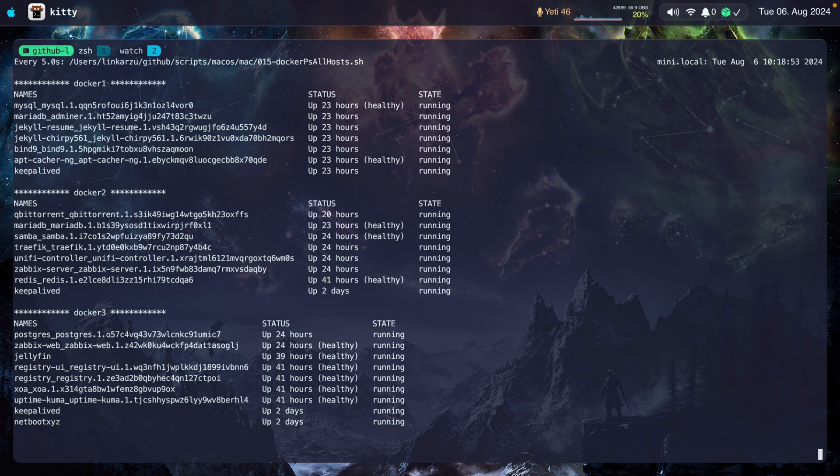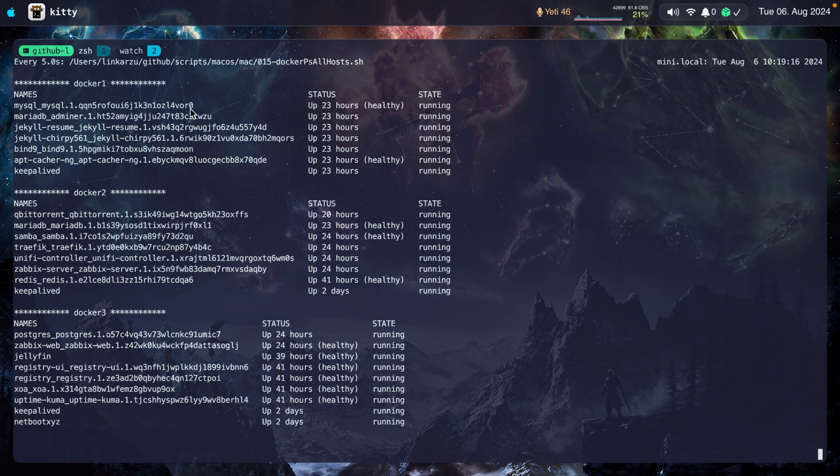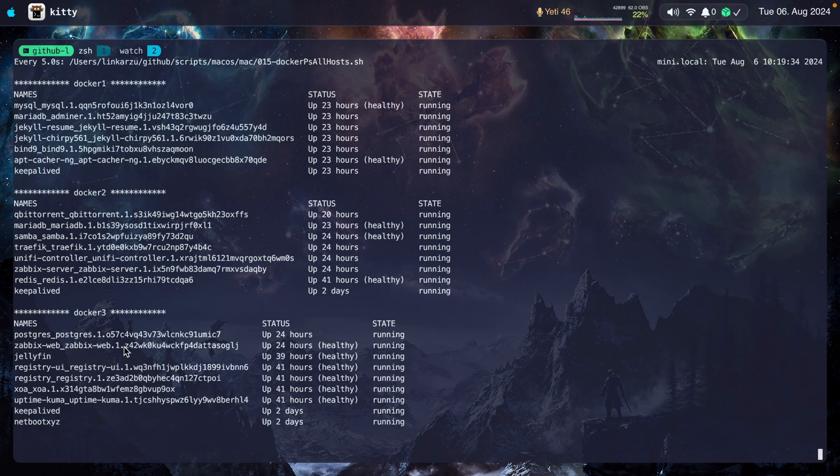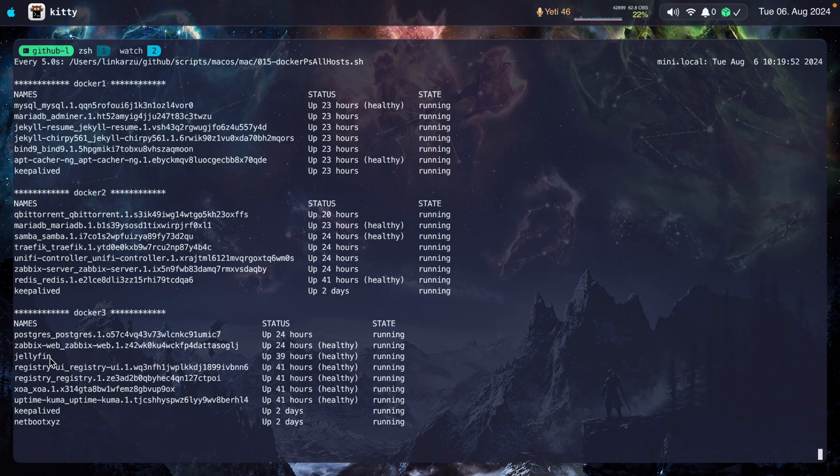You'll be able to notice something interesting about this output. Notice the name here. Notice that this ends in this random string. So this string means that this container is part of Docker Swarm. You'll also notice that there are some other containers that don't have this string at the end like this, or Jellyfin as an example. Notice that it doesn't have anything dot something at the end. Or this Netboot XYZ doesn't have any string at the end. So having the string at the end means that it's a container running in Docker Swarm. And without the string at the end, it means that it's just a regular container running in Docker. It's not part of a swarm.